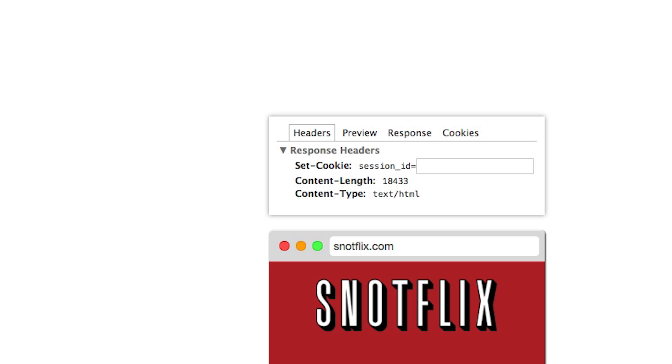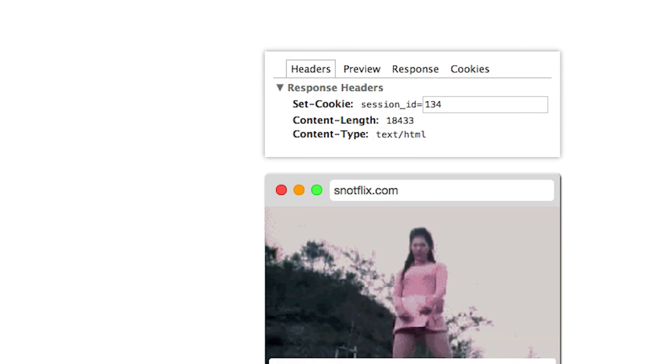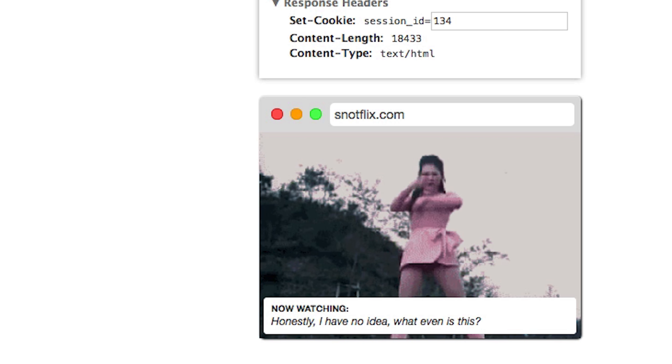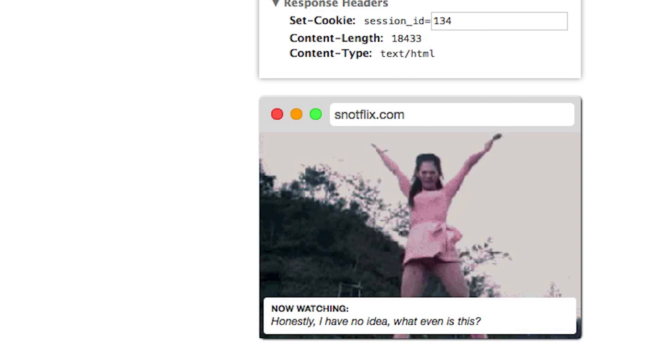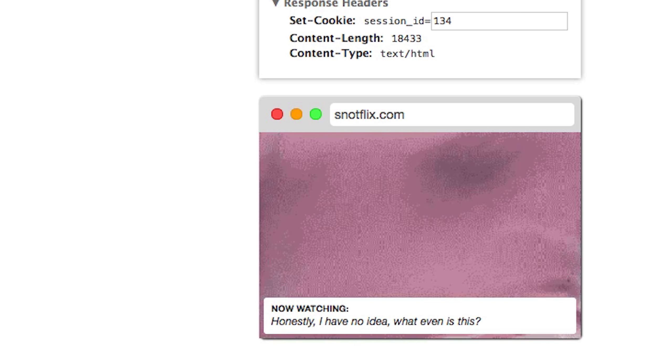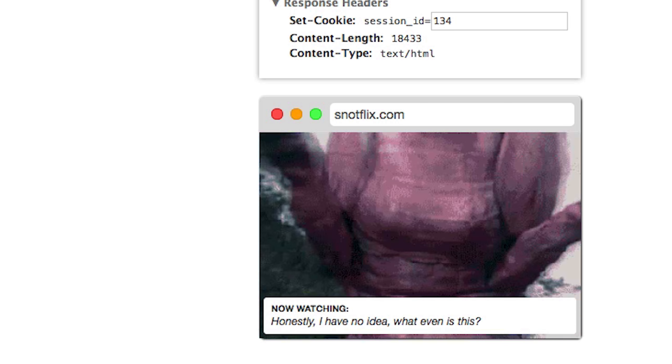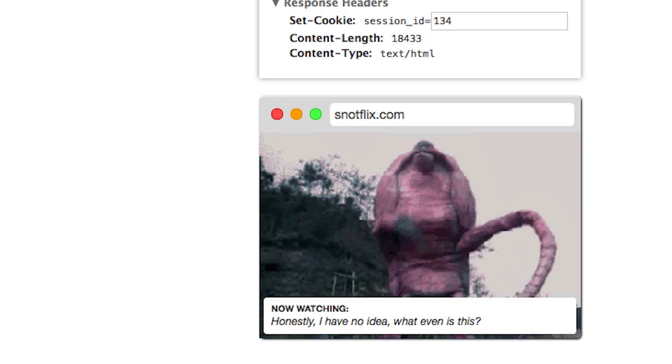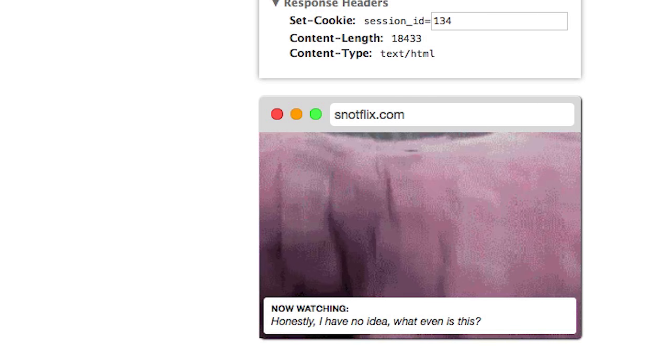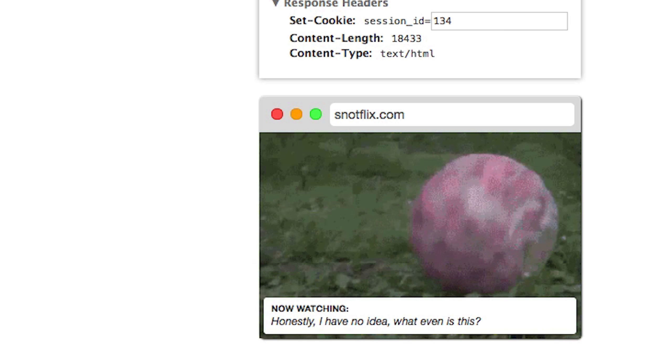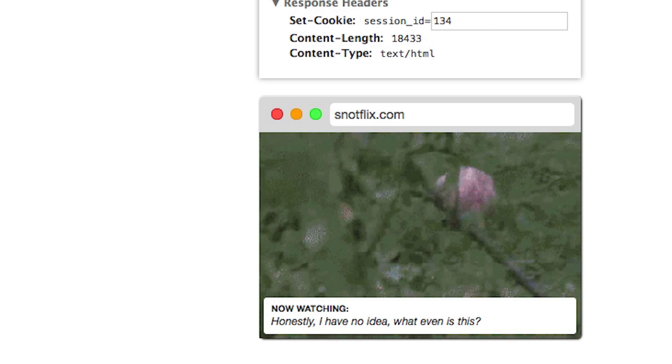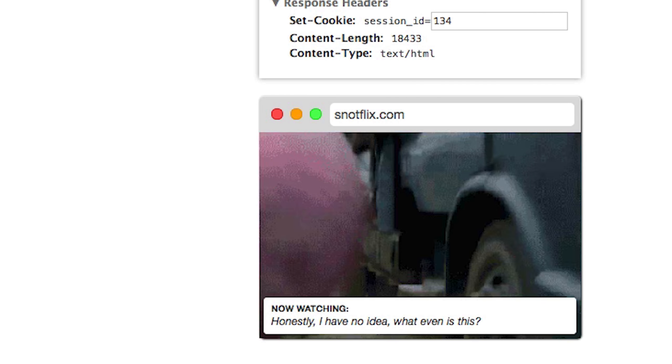Now let's try ourselves. We will edit the session ID to hijack a user's session on this video streaming site at the end of this video.